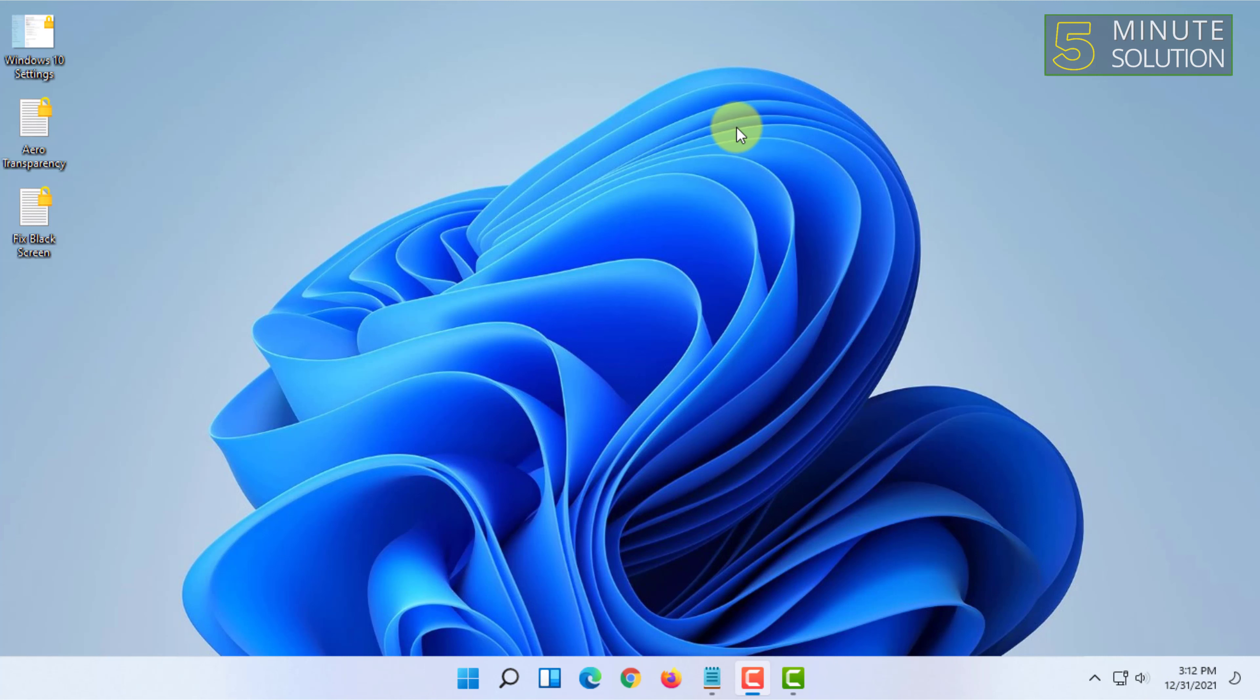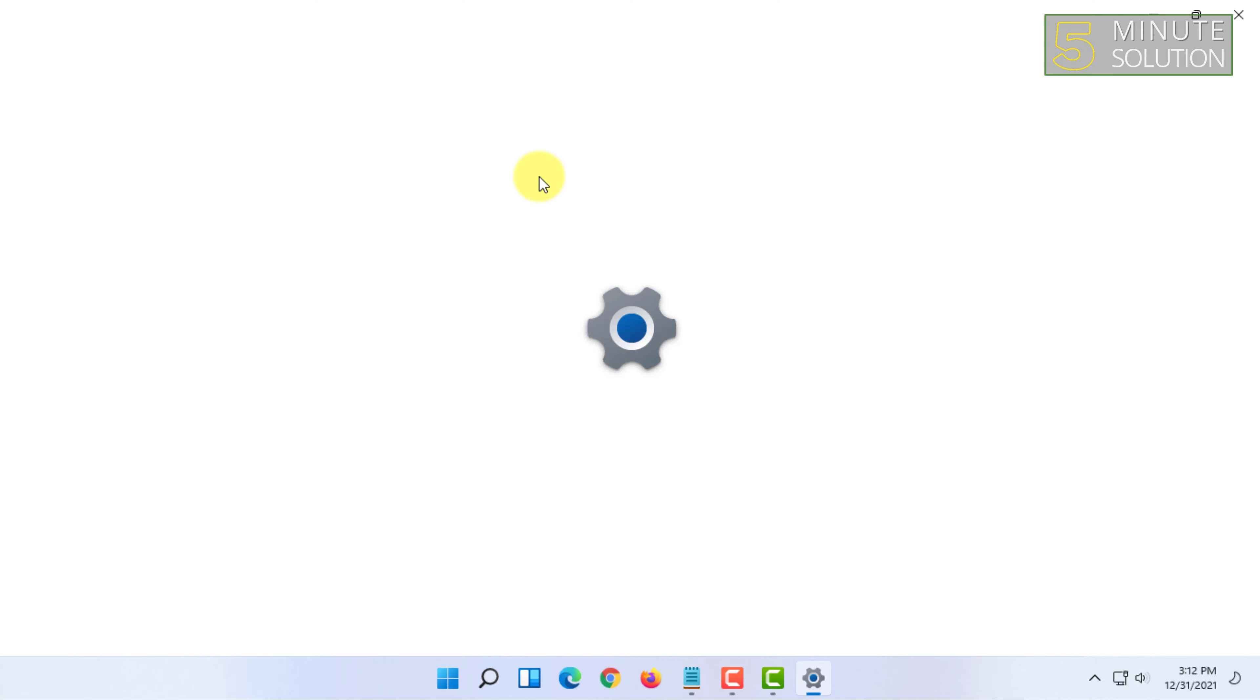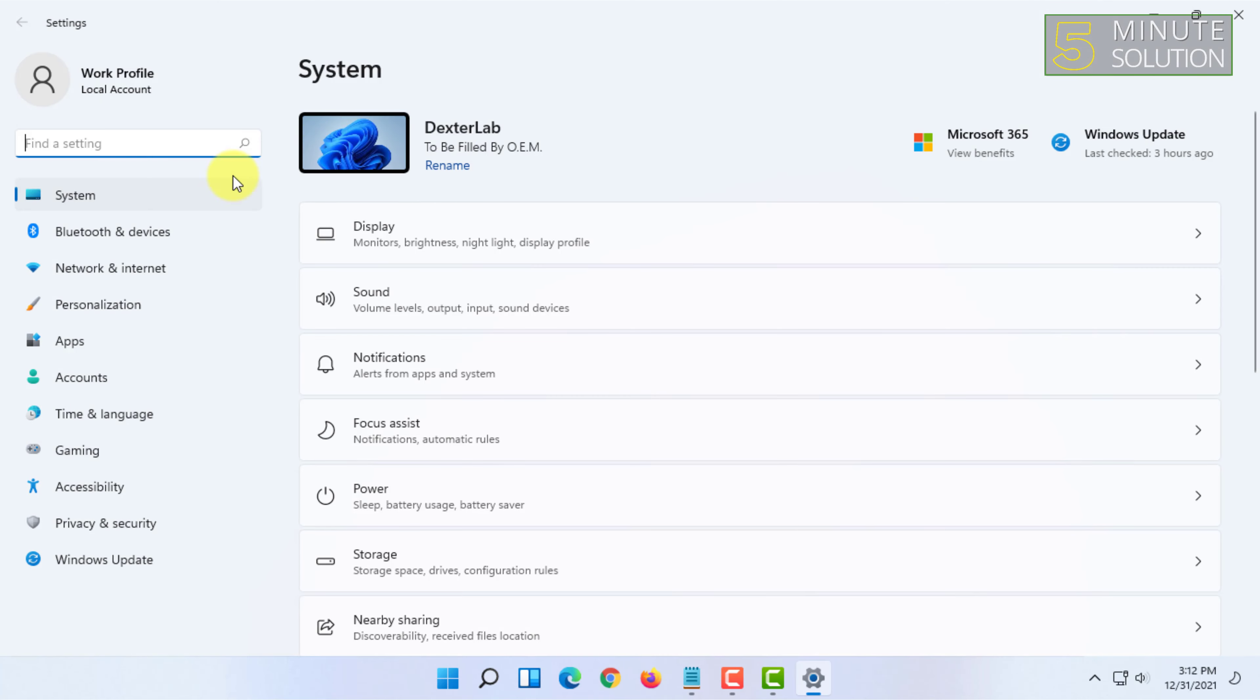go to Settings. I'm going to open Settings from here, then you have to click on Personalization.